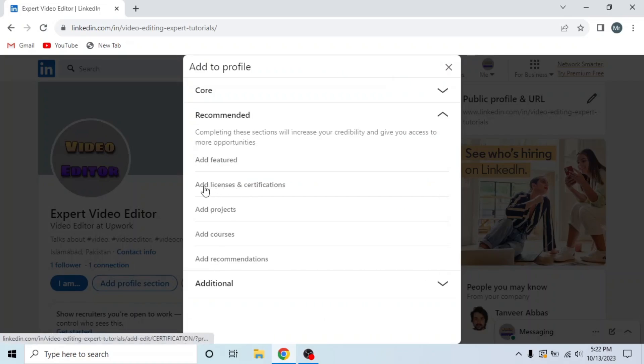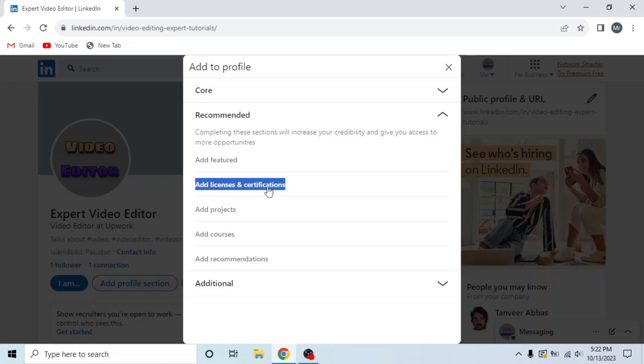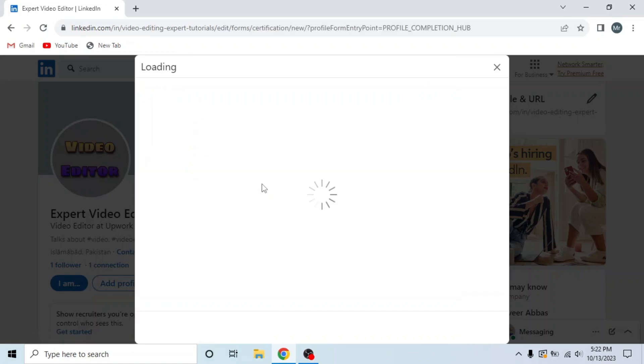Under recommended, you can see the second option, add licenses and certifications. So click on it.